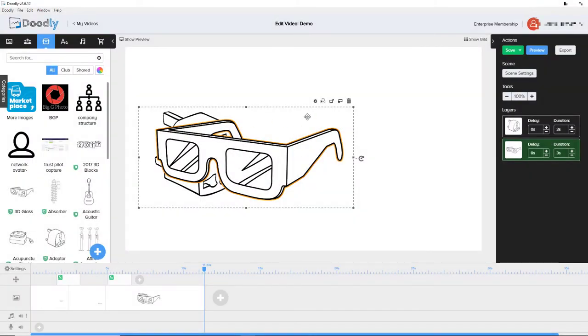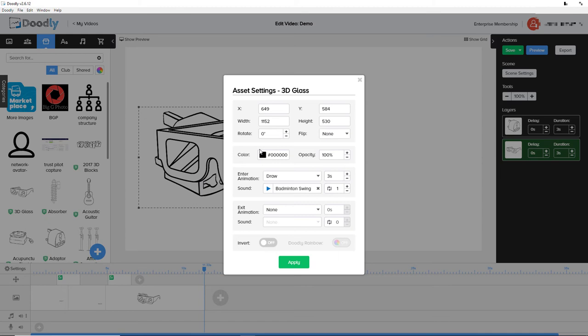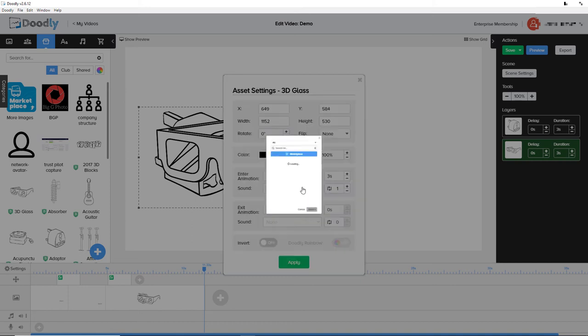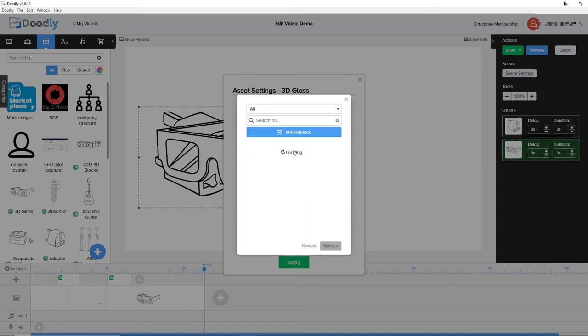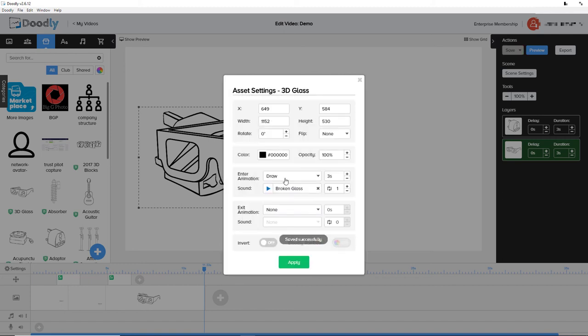Staying with the settings of an object, you might have noticed in the preview when the glasses were drawn in, we got a swish sound. What we can do is specify our enter animation. We can have none or we can have draw it in, and then we can specify a sound for when it draws in. I've picked here badminton swing. You don't want music, you want a sound. We could have a blast, we could have a boing, could have broken glass.